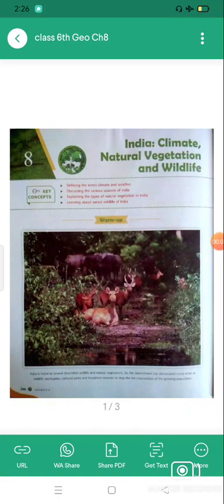Hello students, this is Arvind Rai, your SST teacher from LPM Public School. Hope you all are very good at your homes, enjoying the vacations and also preparing for your upcoming exams. In this video — a PDF-based video — we will start with the new chapter: India: Climate, Natural Vegetation and Wildlife, which is our eighth chapter of Geography.